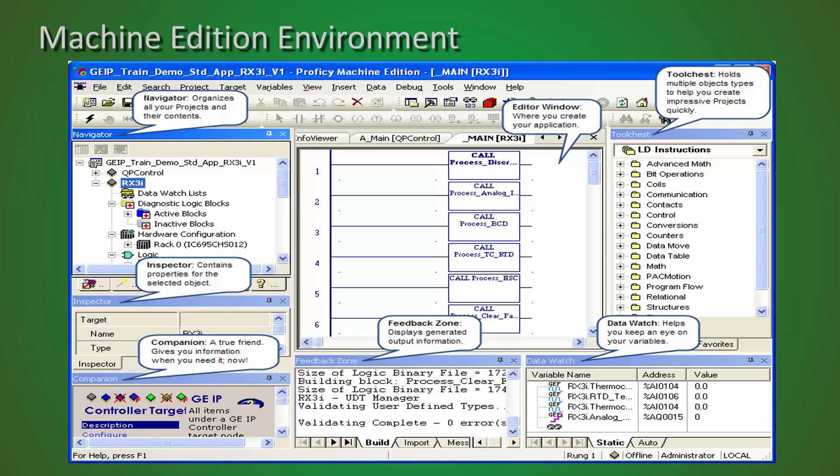The Data Watch window provides you the ability, while online with your controller, to view and or change, if it is writable, a value within the Data Watch.